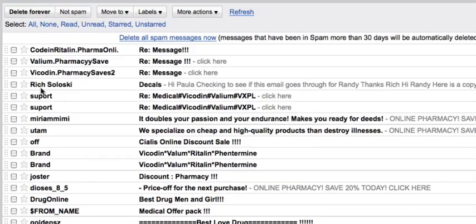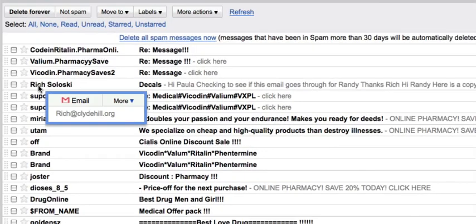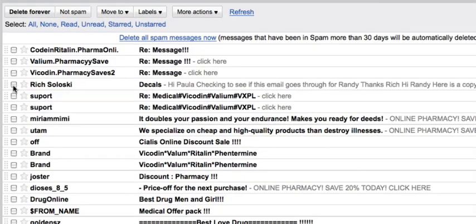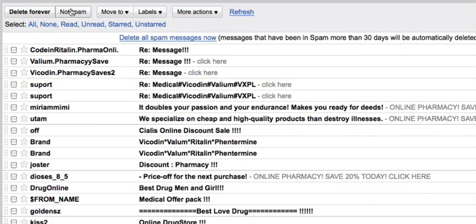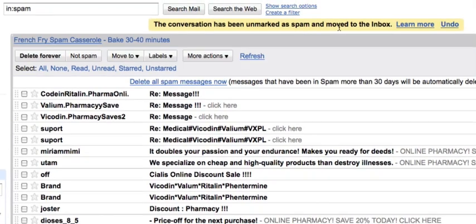This one in particular right here is not spam. This is one that was blocked that actually should have gone through. So you can check it, click not spam, and you can see it's been moved to the inbox.